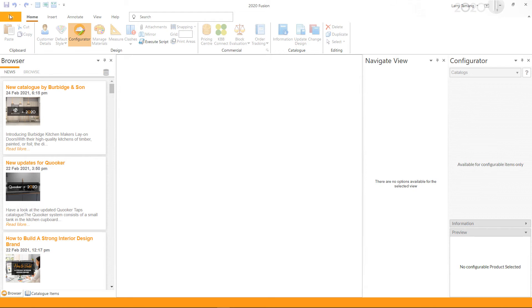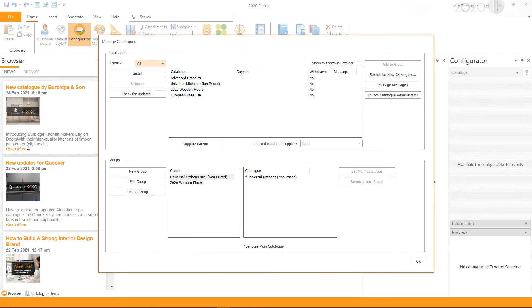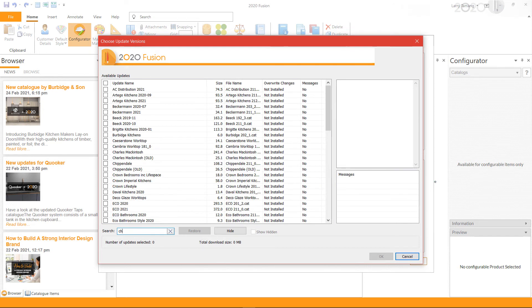If you are running Fusion in standalone mode, the catalog installation process is slightly different. Go to File and then click on Manage Catalogs. Within the Manage Catalogs window, click on Check for Updates. Once the connection has been established with the update server, you will see the Choose Update Versions window.